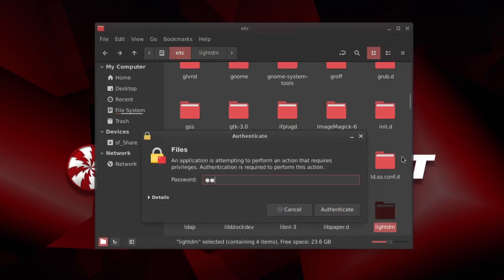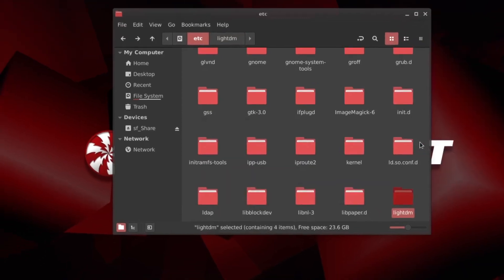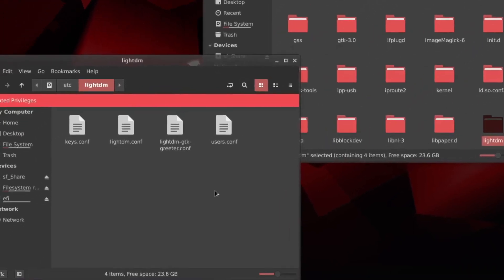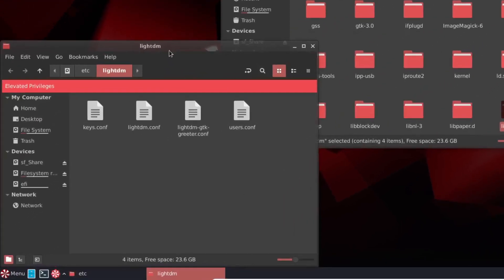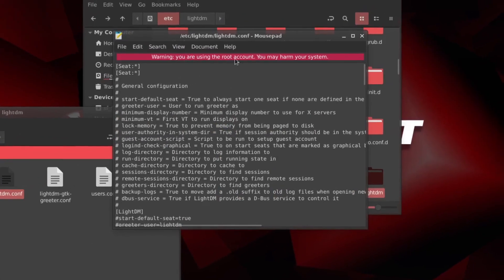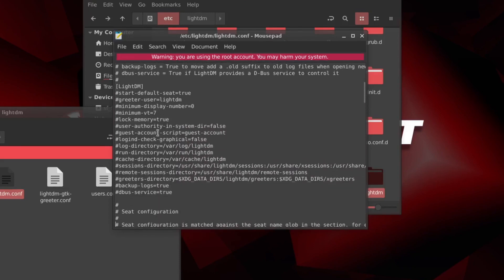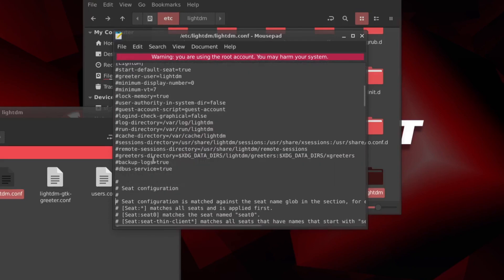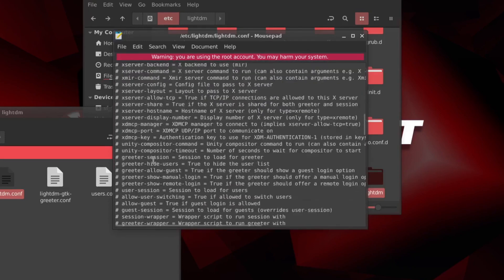So what we do here is we right click on the folder and open the folder as root. Put in your password. And now we're in elevated privileges. Now we have opened up with elevated privileges. We can open this file here. And we are using the root account.